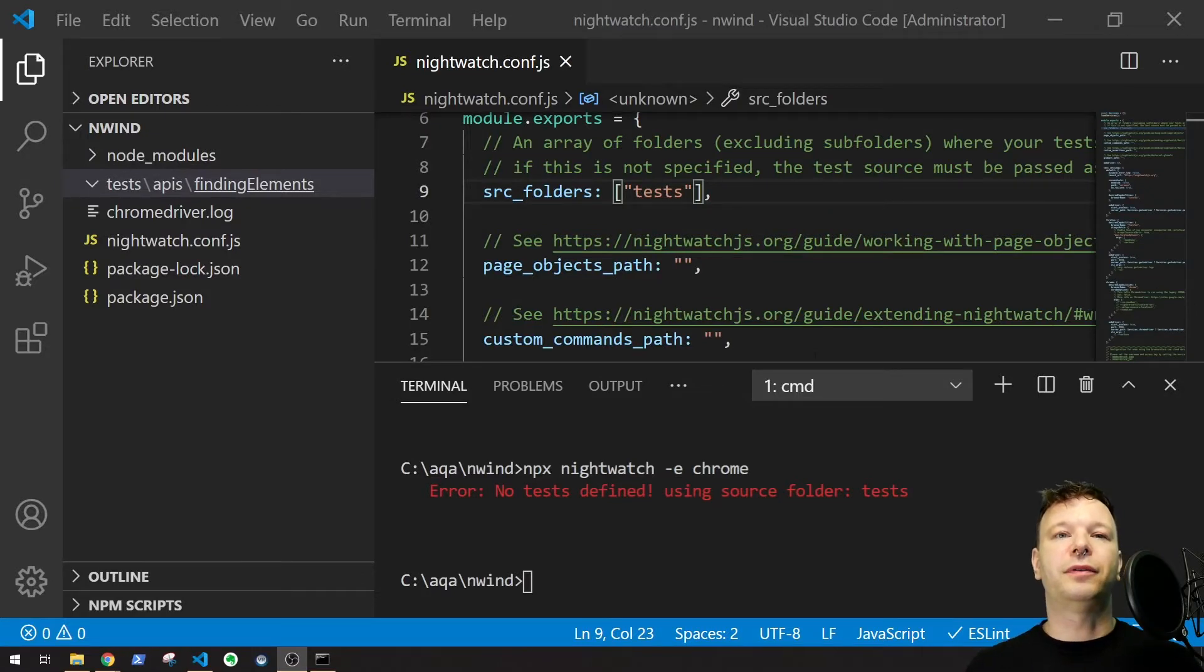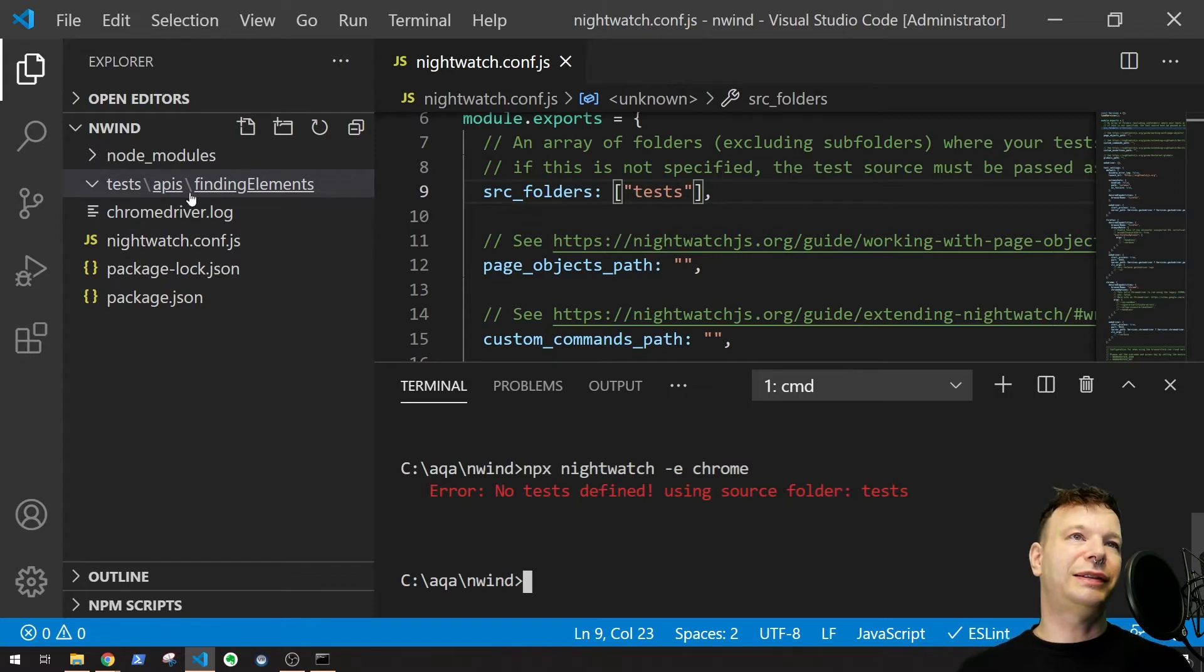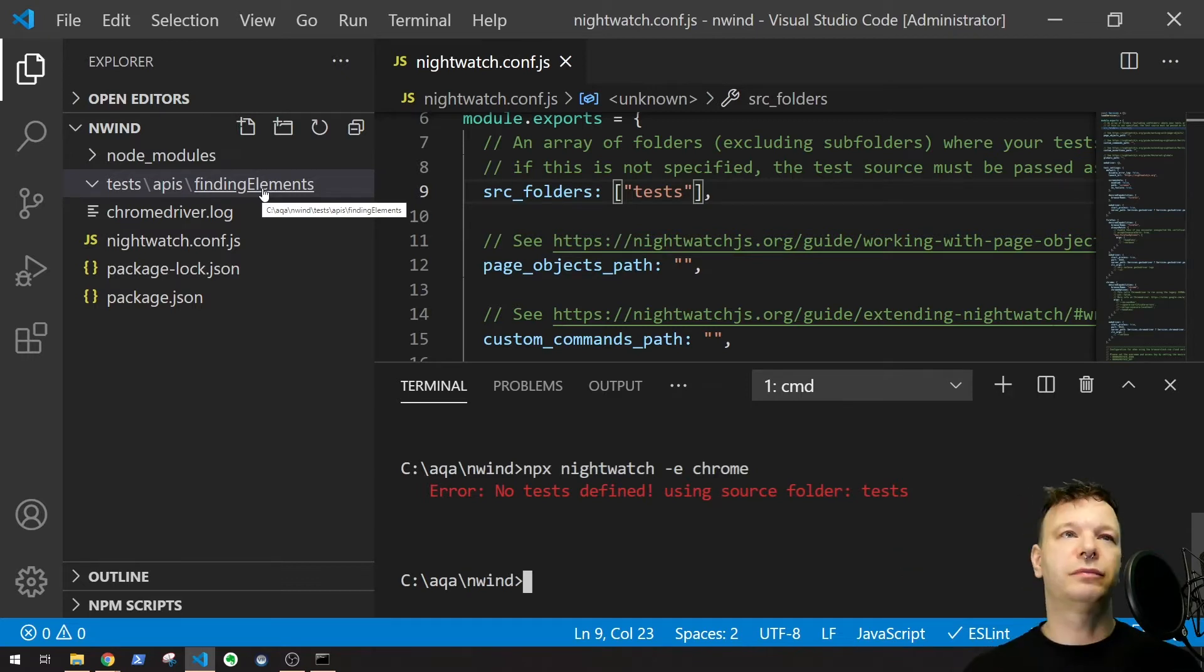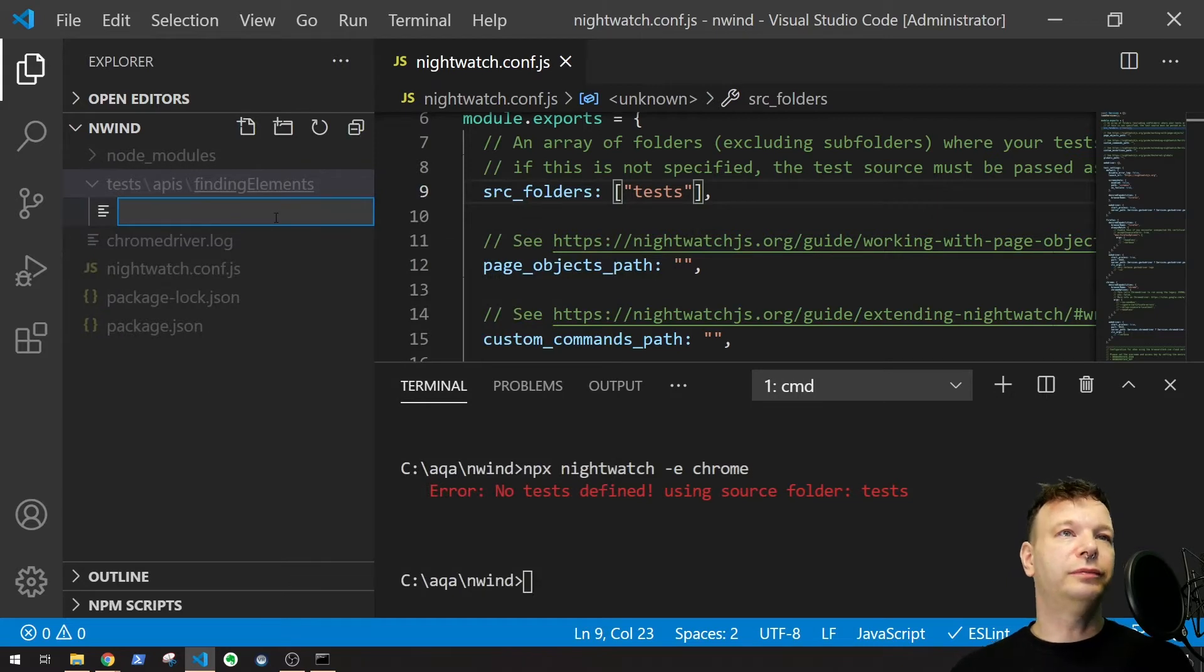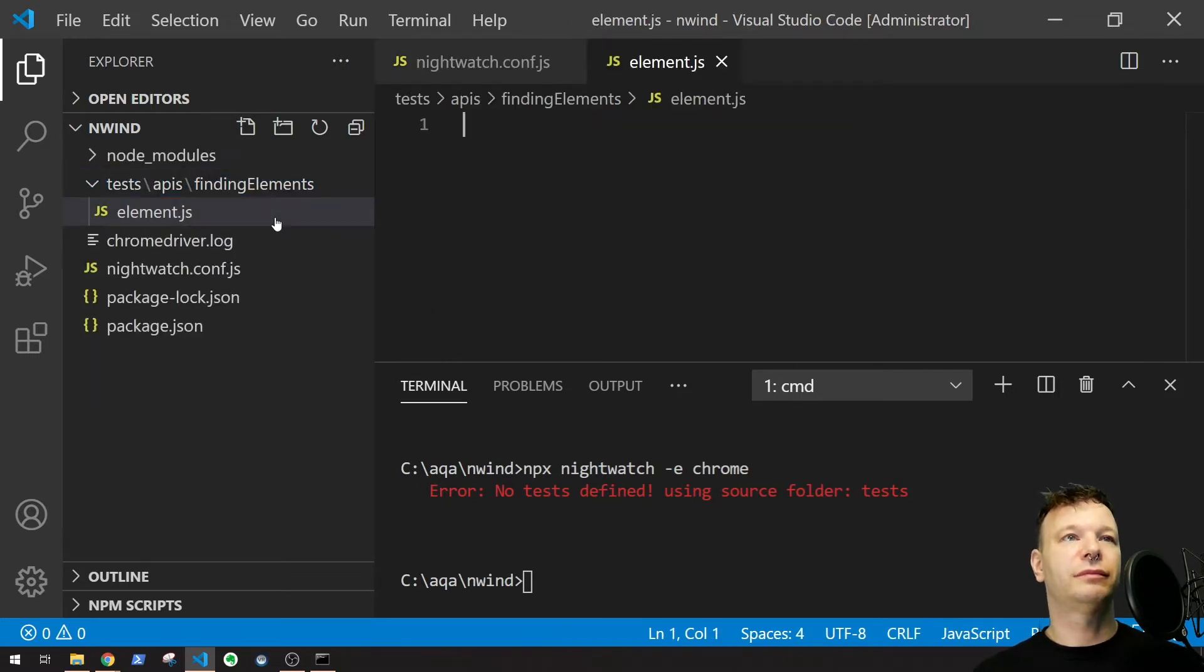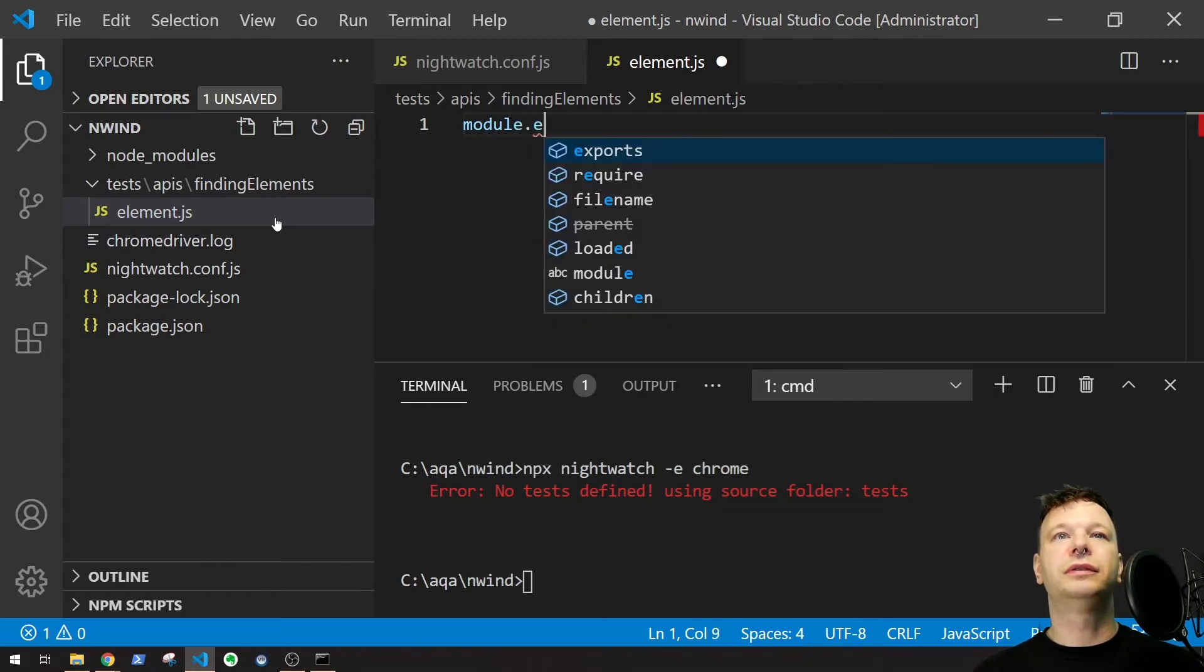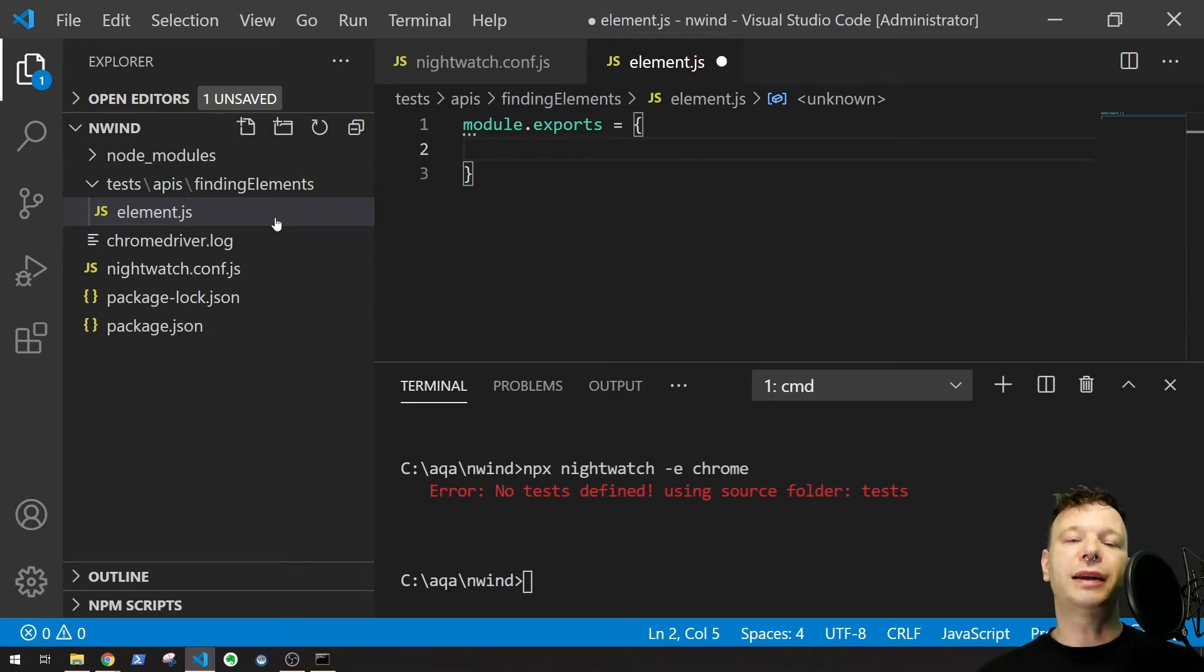So we got our project started and we had this test APIs finding elements. Let's create a new file for element. So new file, let's call this element.js and we'll create a new test here. So module.exports equal brackets.